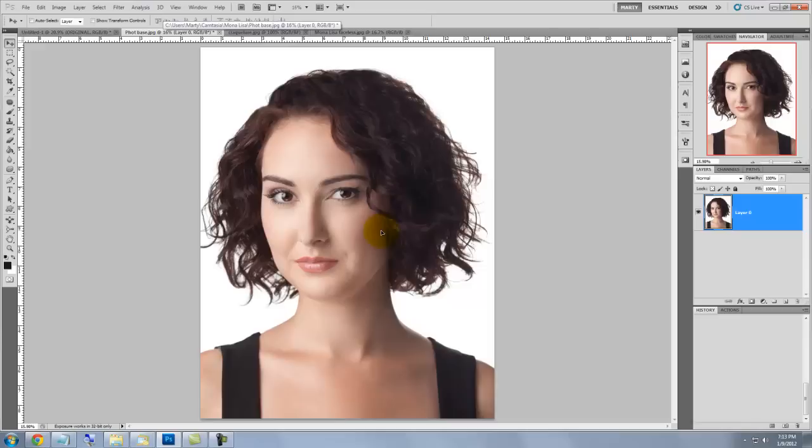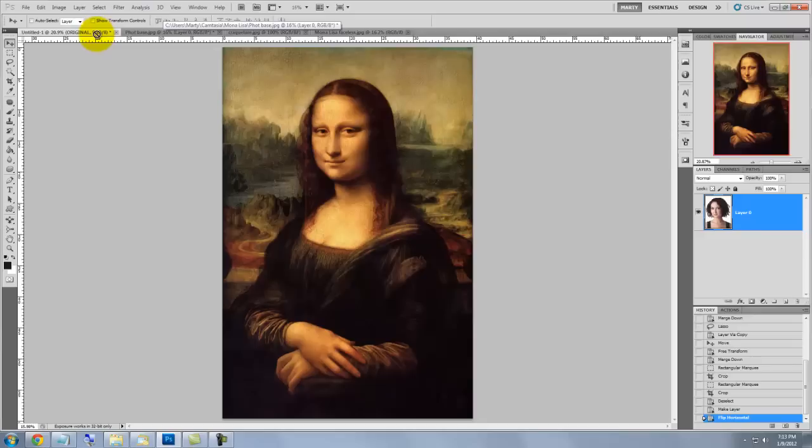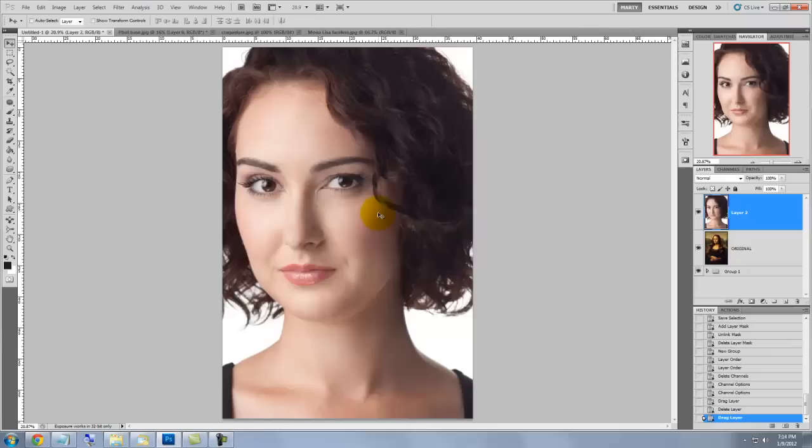To get this photo into the painting document, click down anywhere in the image and drag it up onto the tab of the painting. Then, with your mouse or pen still held down, drag it down onto the image and release.